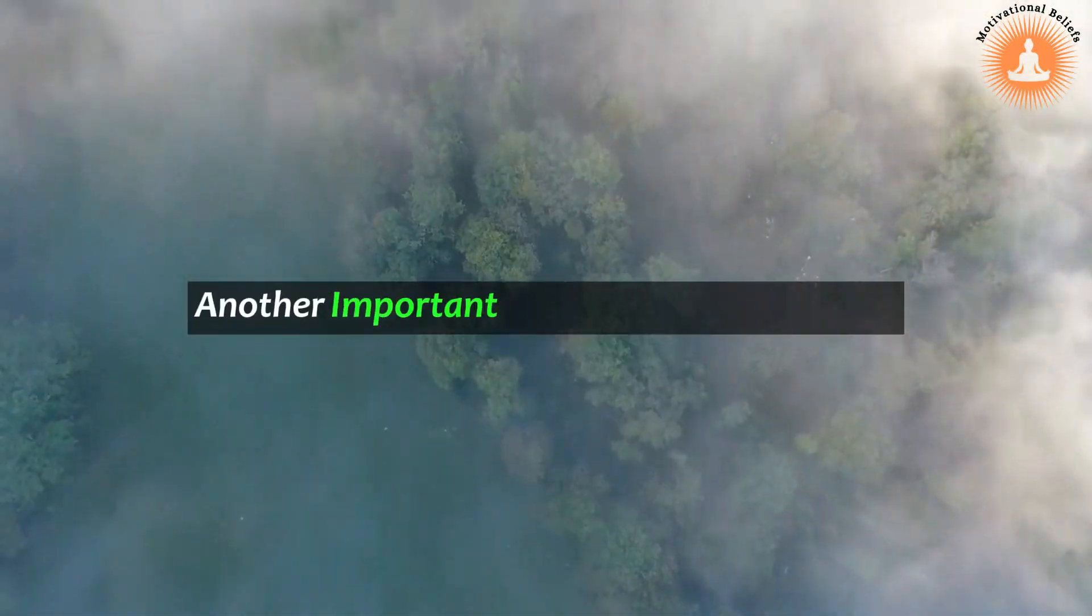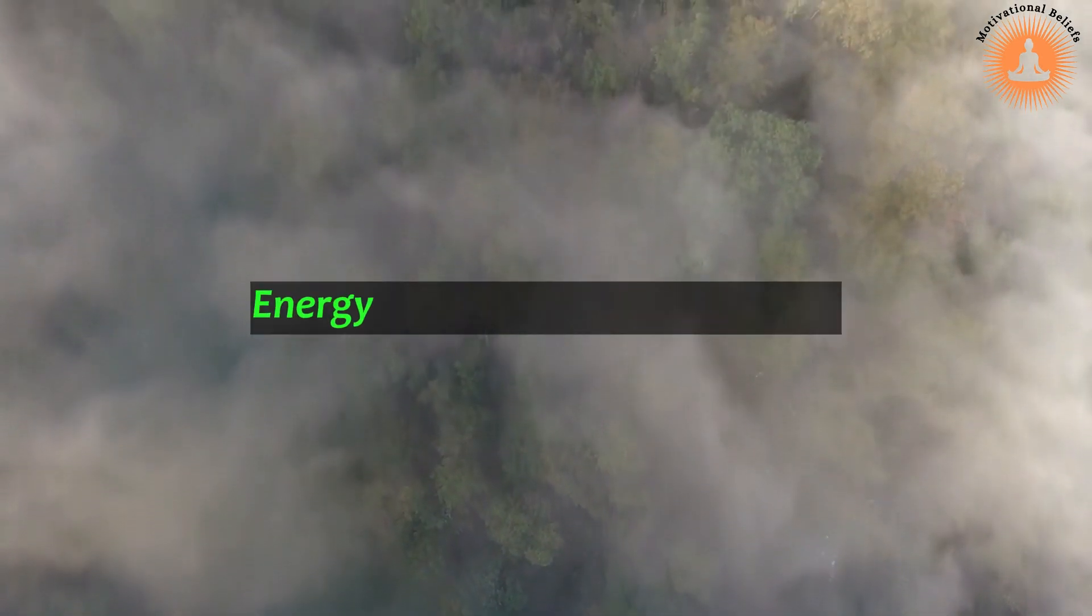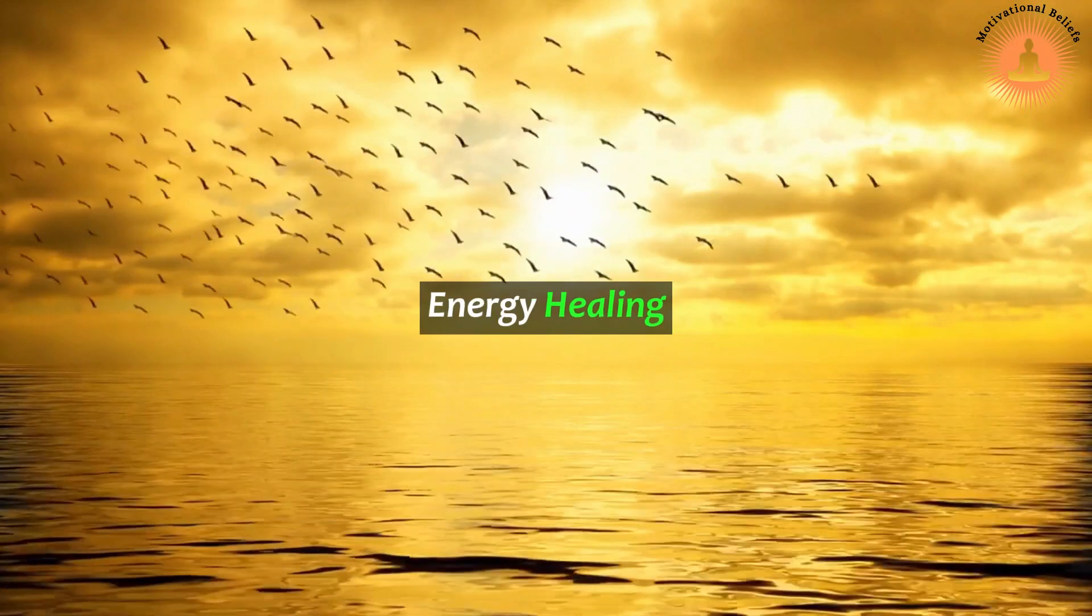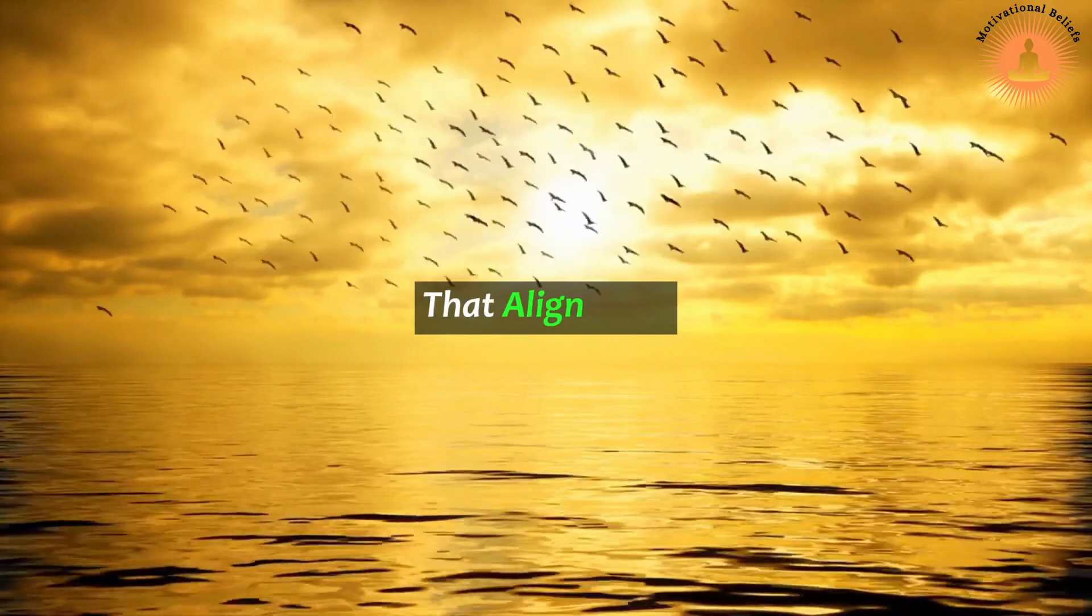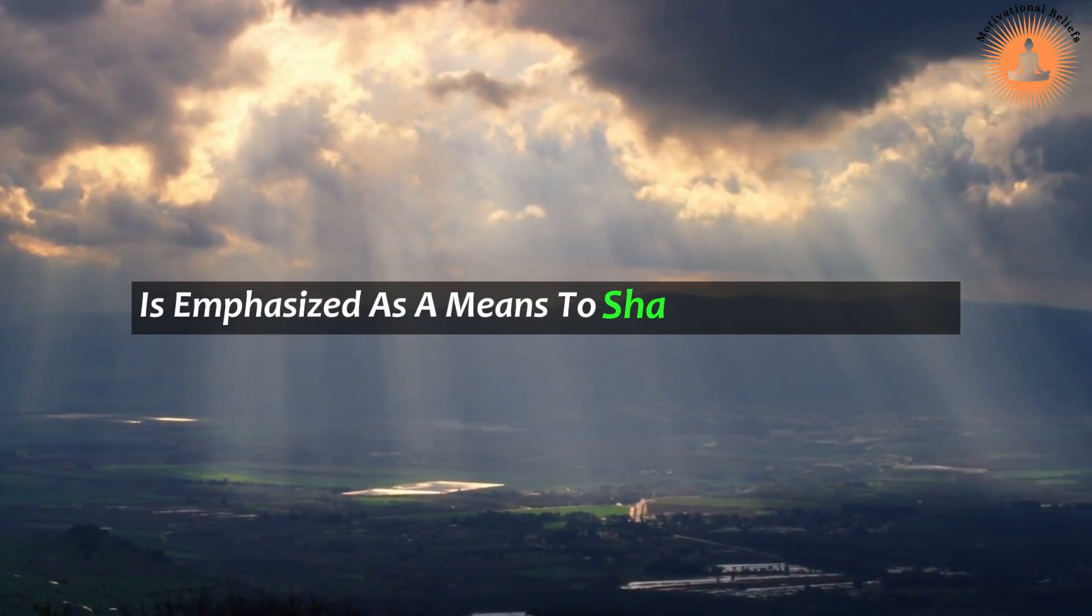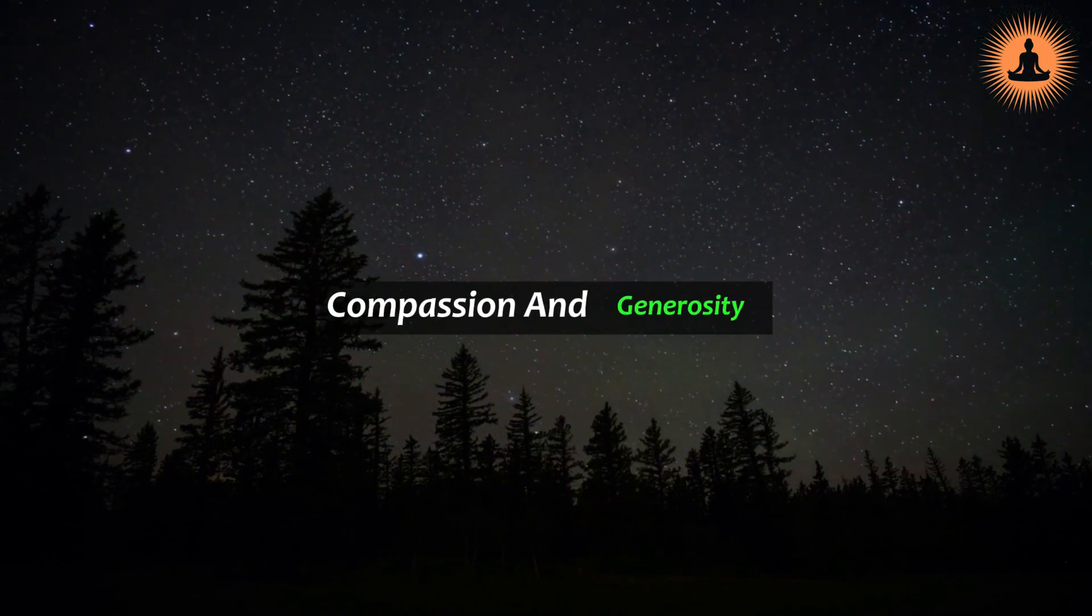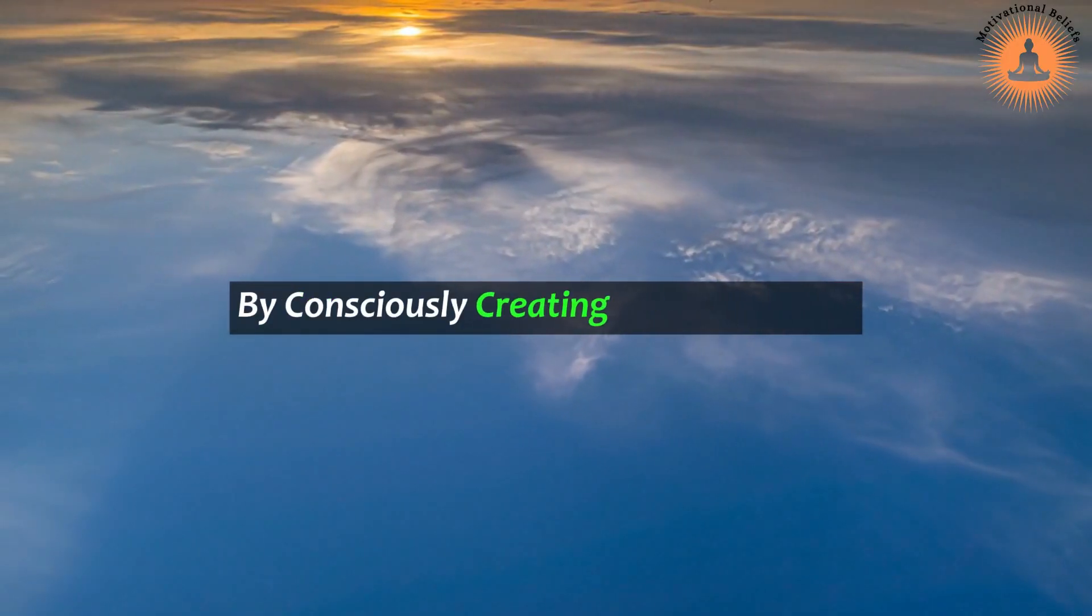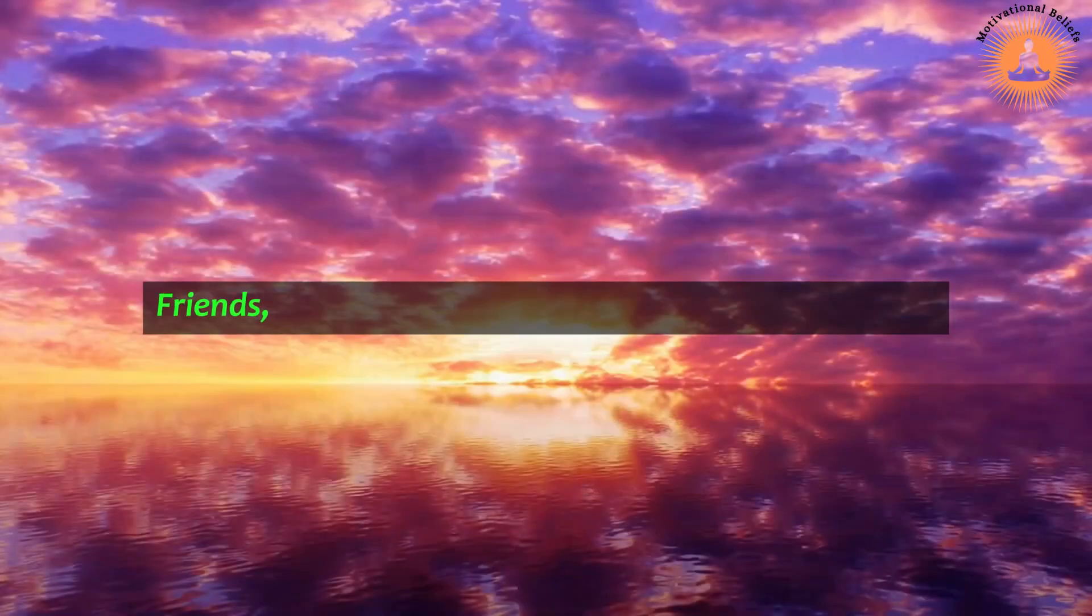Another important aspect of healing karma is to raise our vibration and release any dense or heavy energy that may be holding us back. This can be done through practices such as energy healing, forgiveness, and consciously choosing thoughts and actions that align with our desired future. In Buddhism, the accumulation of positive karma is emphasized as a means to shape a better future. This can be achieved through acts of kindness, compassion, and generosity towards ourselves and others. By consciously creating positive karma, we can cultivate a more harmonious and fulfilling life.